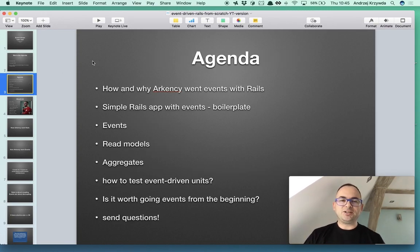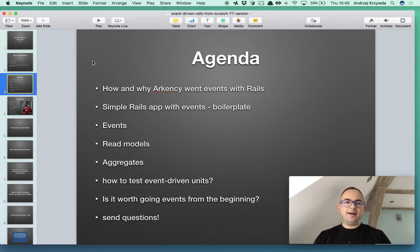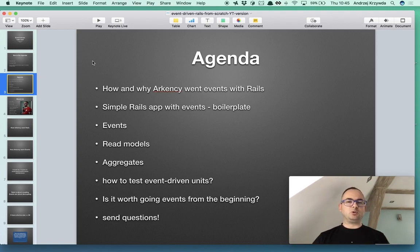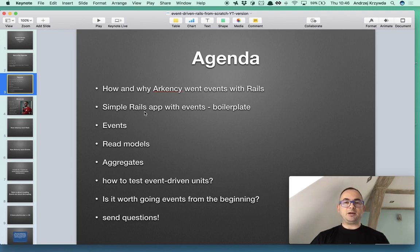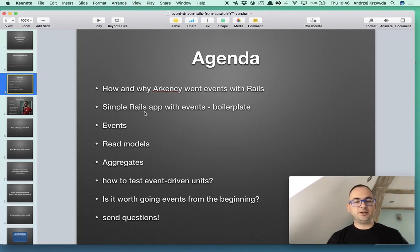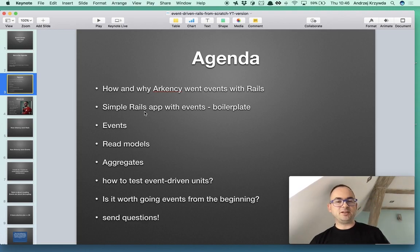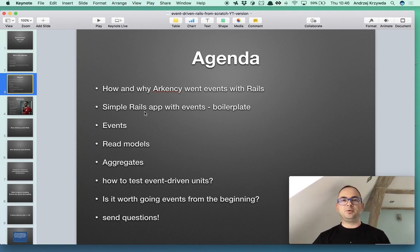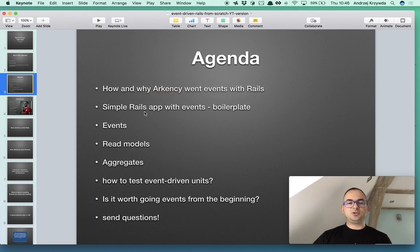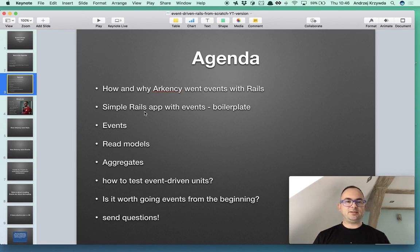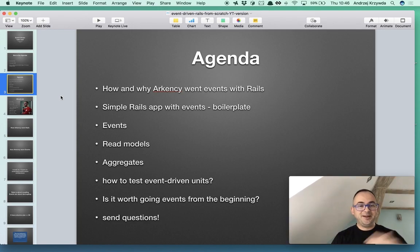This session is about several things and I will start with a short explanation how and why Arkency went events with Rails. I will show you some code, simple Rails application with events, and I will show you the amount of boilerplate because there's quite a lot of boilerplate needed and required and that's kind of an investment. And I will show you some events, commands, read models, aggregates. I think the good part here is I will show you how it is to test event-driven units. I think it's really cool how they can be encapsulated and how they can be tested with events. That's one of the biggest benefits. So if in bigger Rails applications you have some problems with long builds and slow and undeterministic stuff, this event-driven approach can help a little bit. And at the end I will try to answer the main question for today: is it worth going events from the beginning? That's something I'm going to try to find some heuristic and try to find ways of answering this question.